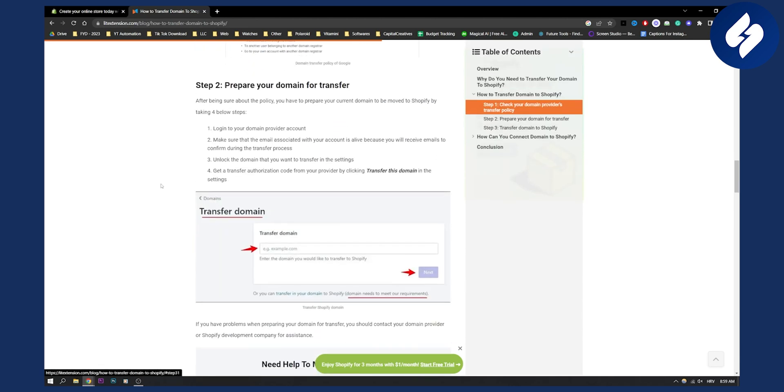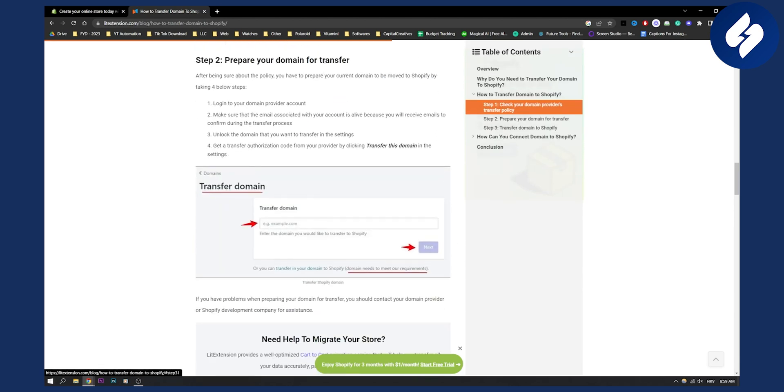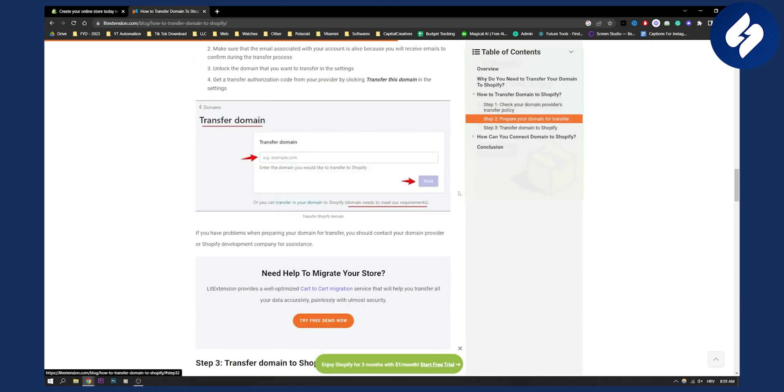Then step two is to prepare your domain for transfer. Log into your domain provider. Obviously you can log into your Shopify as well. And what you will need to do is go to domains on Shopify, on settings, domains, and then here just put a domain name on Shopify.